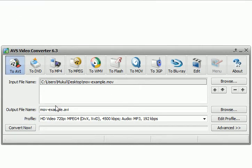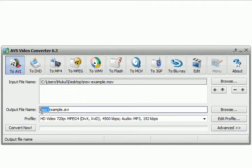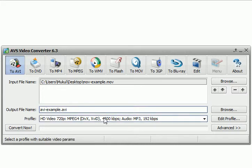And then what I would do is put my output to AVI, and then whatever you want to call the file. Let's call it AVI-example for this case here.